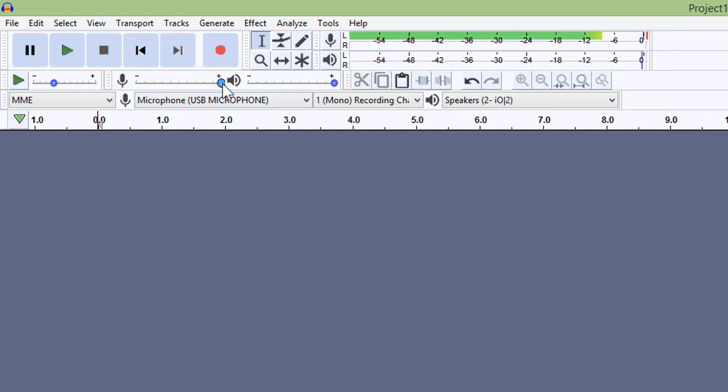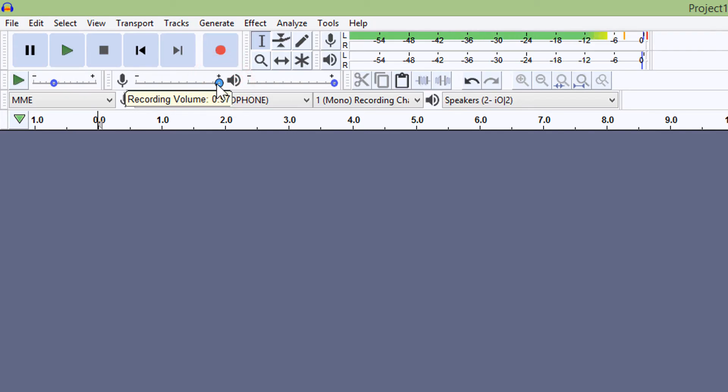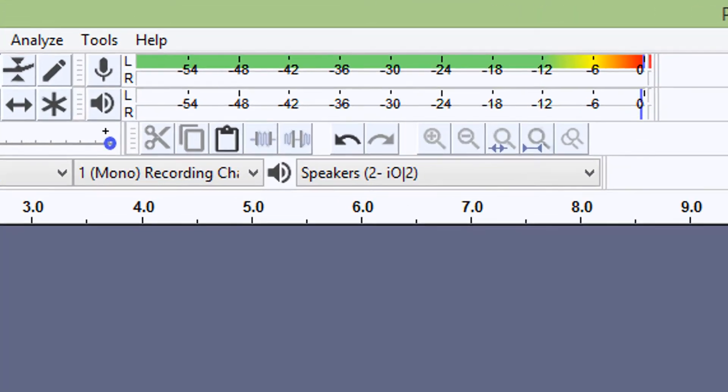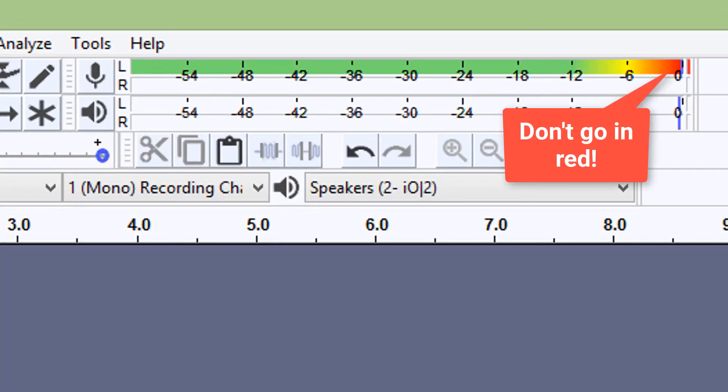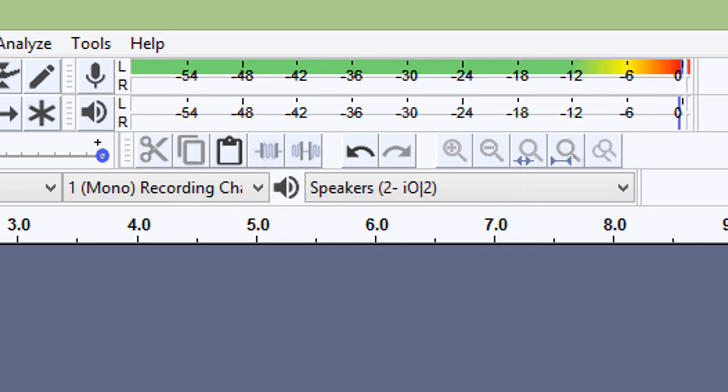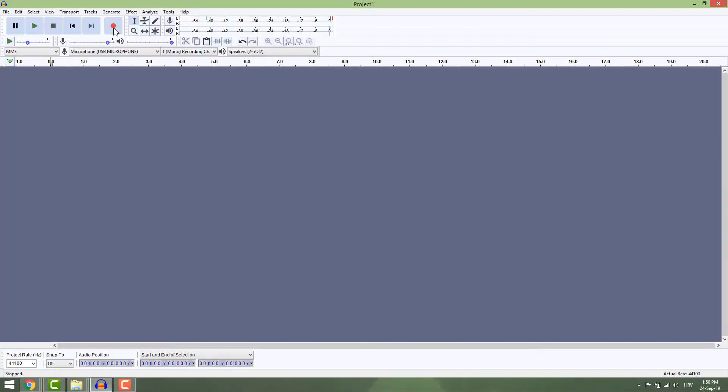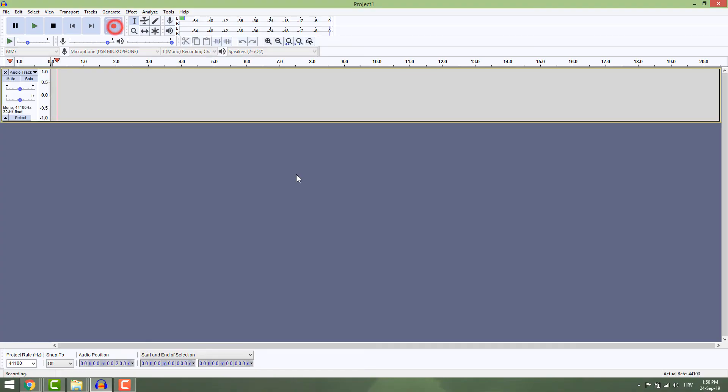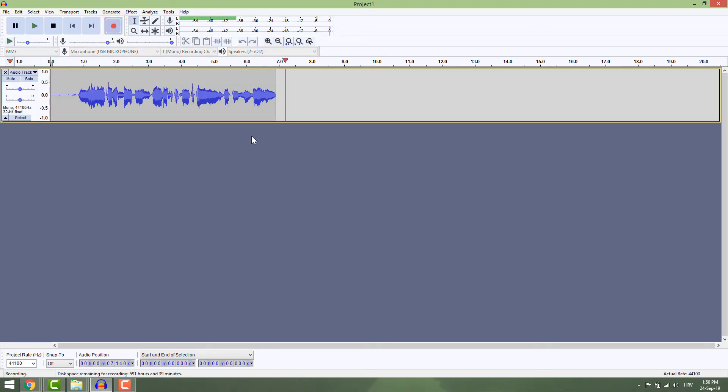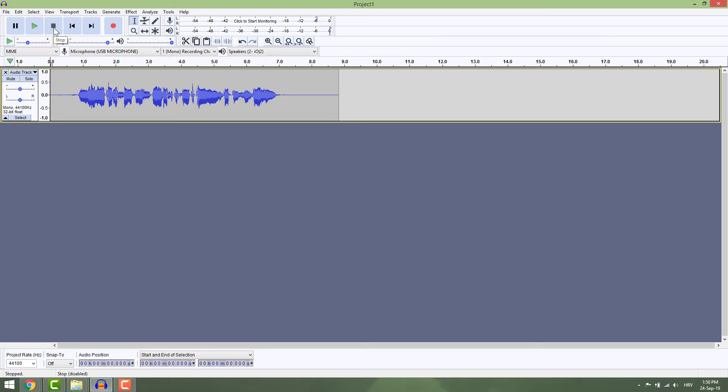Move this slider to adjust the recording volume. The most important thing is you don't want to go into the red section - keep it in the green or yellow zone. When you're ready, click the red button to record your voice. Hit the Stop button to stop recording. If you're not satisfied, you can delete the whole track by clicking the X button.